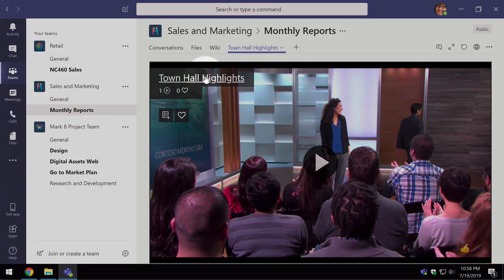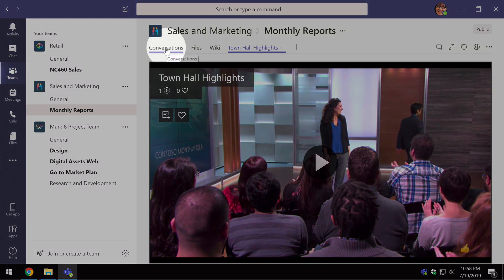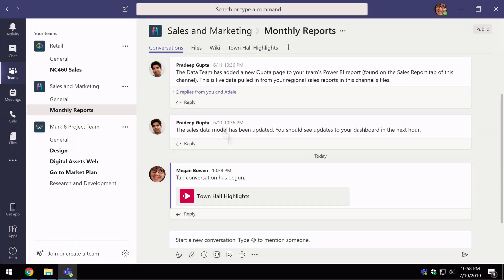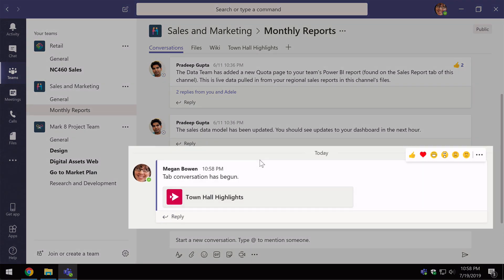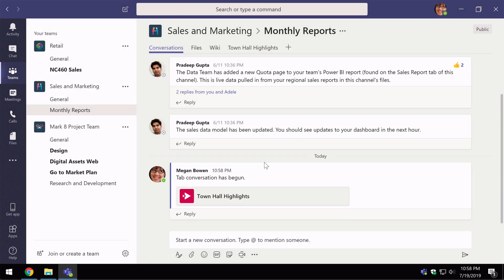And if I go to the conversations tab you can see that it's added this new conversation so people can see that I've added the video. So as you saw earlier you can also add a stream channel to your Microsoft team. You do this when you want to add more than one video to the tab.